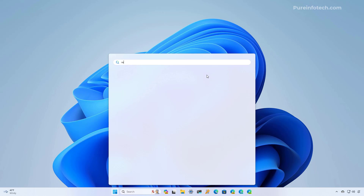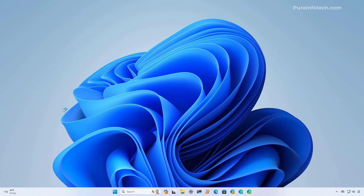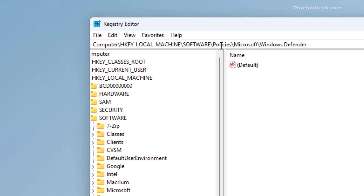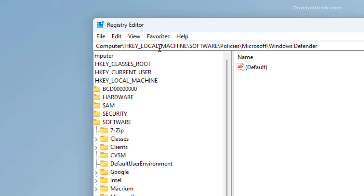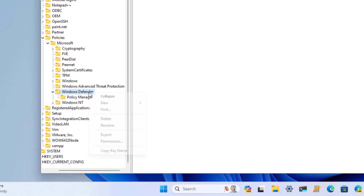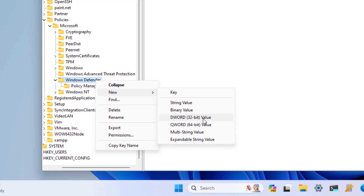Now open Start and look for the Registry Editor. In here, we're going to navigate to the Windows Defender key, which is located under HKEY_LOCAL_MACHINE > Software > Policies > Microsoft. Select the Windows Defender key, right-click on it, select New, and choose the DWORD option.